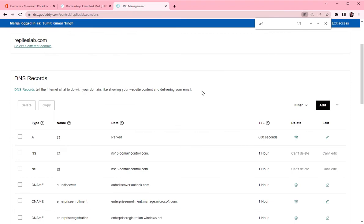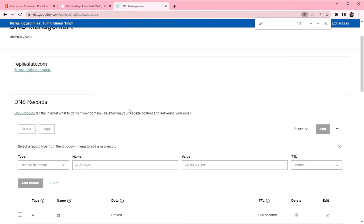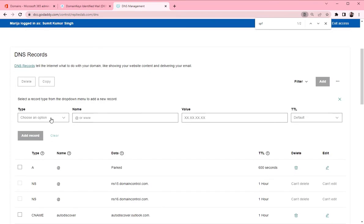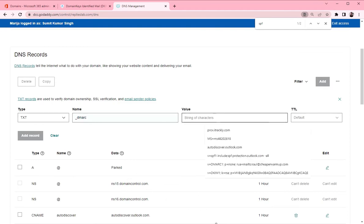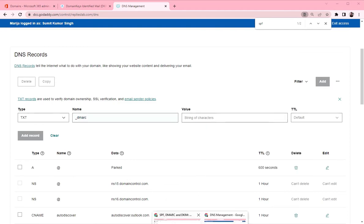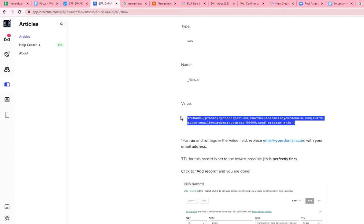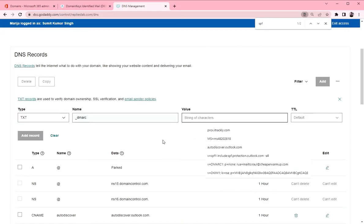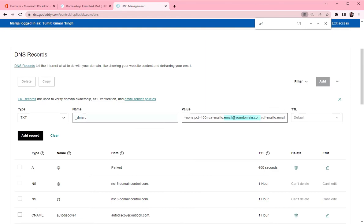So let's go to GoDaddy. Click add. Choose TXT. Name is underscore DMARC. And the value. I'm going to copy the value from our help article. You can copy as well. You can create your own or you can use some of the online tools to generate your DMARC. Just don't forget to replace your email here. So instead of the generic one, put the one that you want to receive the reports on.